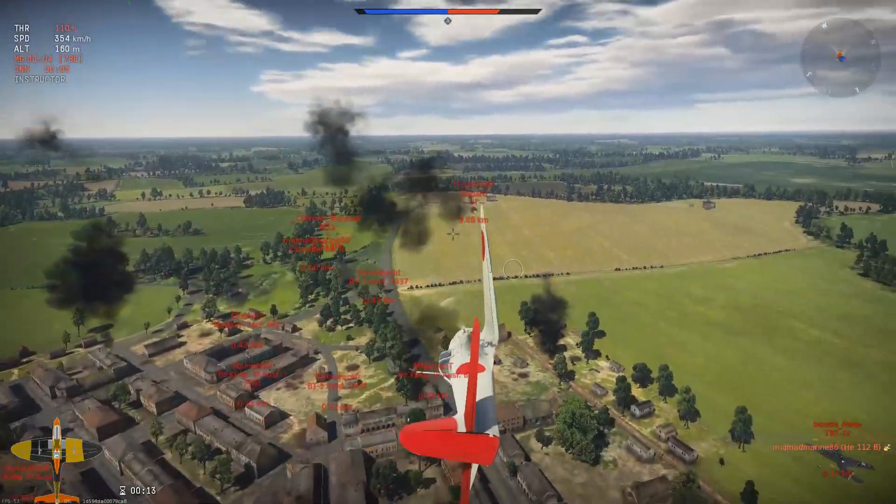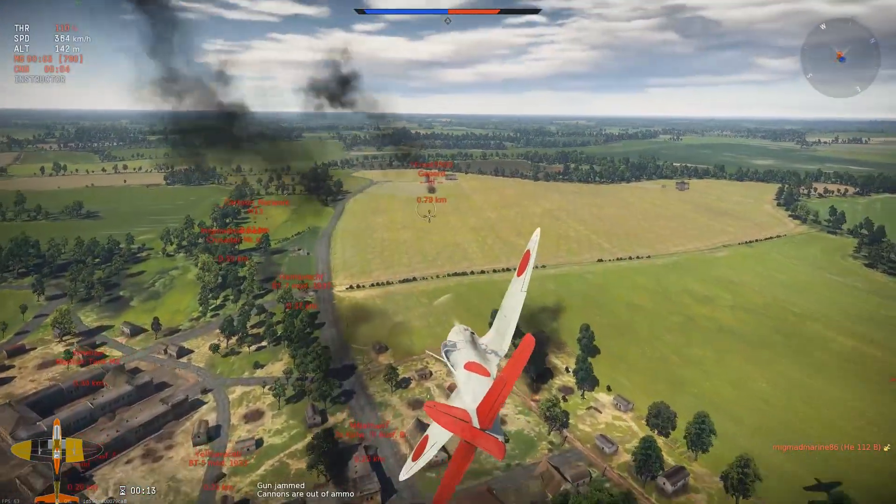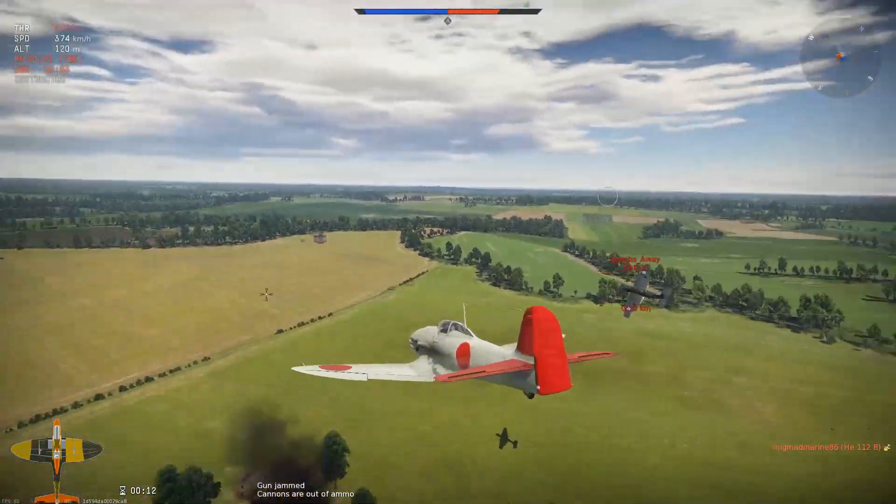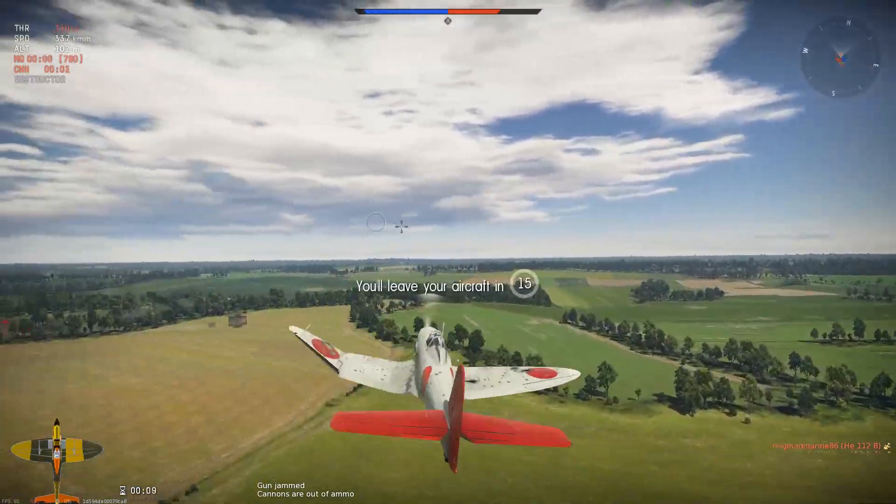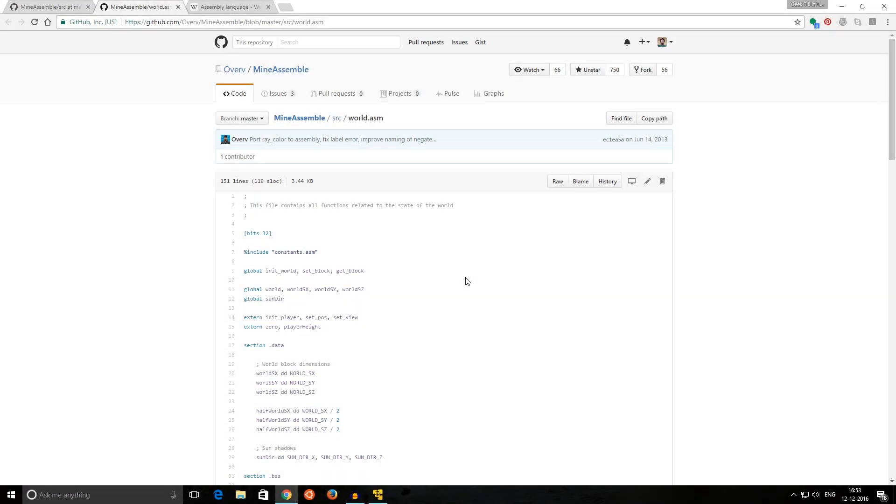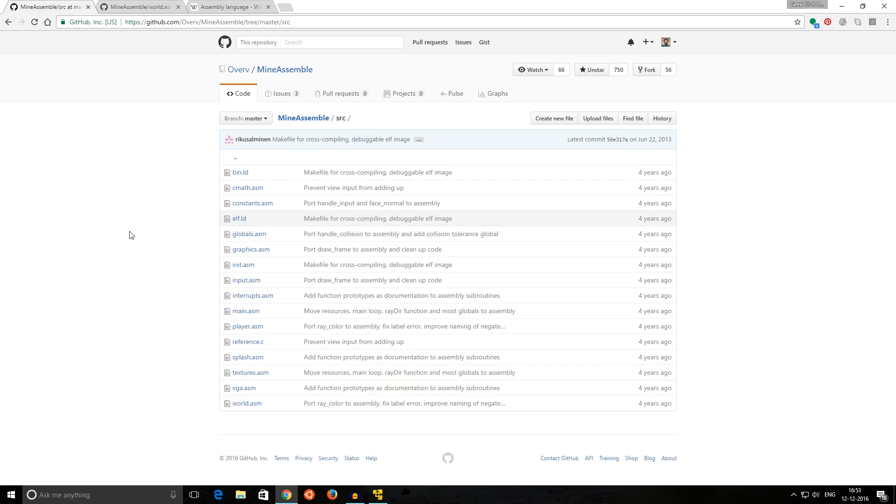Today we will be looking at a program called MineAssemble by Overv. This is the same person who created the VRAMFS program that was on one of my previous videos where I created some RAM drive using my GPU memory. I found this on his GitHub page.